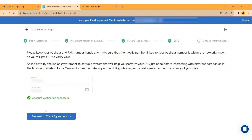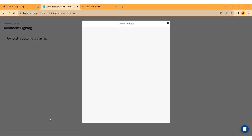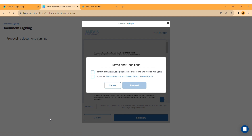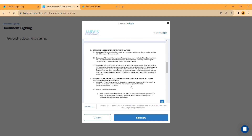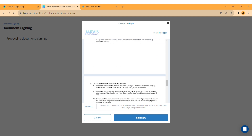Proceed to the client agreement by clicking the respective option. Check the two boxes to confirm your agreement with the terms and conditions. As per SEBI guidelines, you have to complete this process. Click on 'I accept the terms and conditions.' A document will appear — scroll down and click Sign Now.